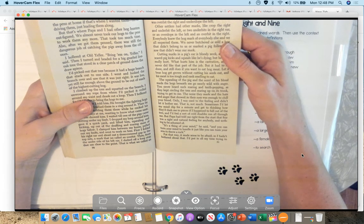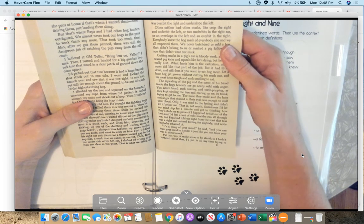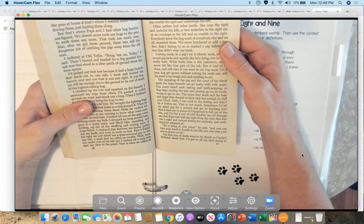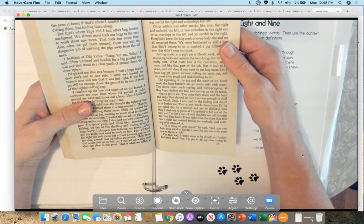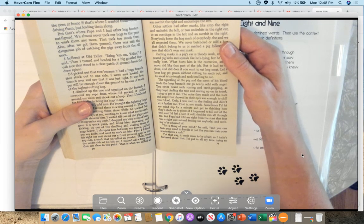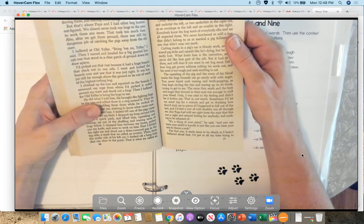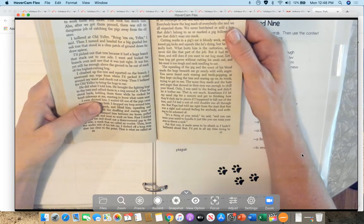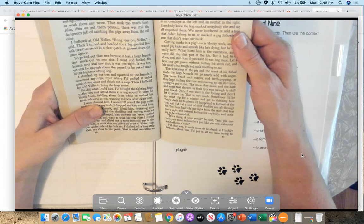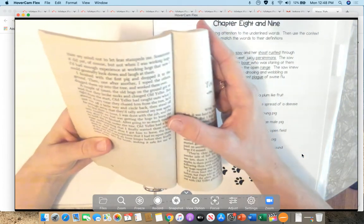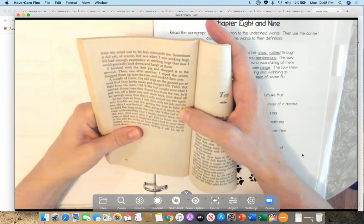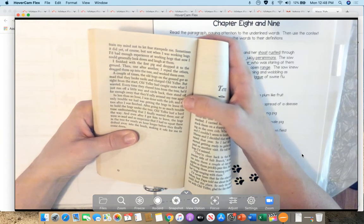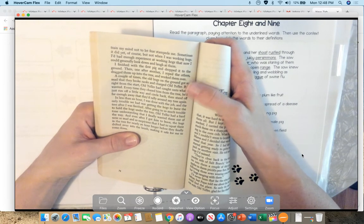Only, I was used to them and didn't let it bother me. That is, not much. Sometimes I'd let my mind slip for a minute and get to thinking how they'd slash me to pieces if I happened to fall out of the tree, and I'd feel a sort of cold shudder run all through me. But Papa had told me right from the start that fear was a right and natural feeling for anybody, and nothing to be ashamed of. It's a thing of your mind, he said, and you can train your mind to handle it just like you can train your arm to throw a rock. Put that way, it made sense to be afraid, so I hadn't bothered about it. I'd put in all my time trying to train my mind not to let fear stampede me. Sometimes it did, yet of course, but not when I was working hogs. I'd had enough experience at working hogs that now I could generally look down and laugh at them.